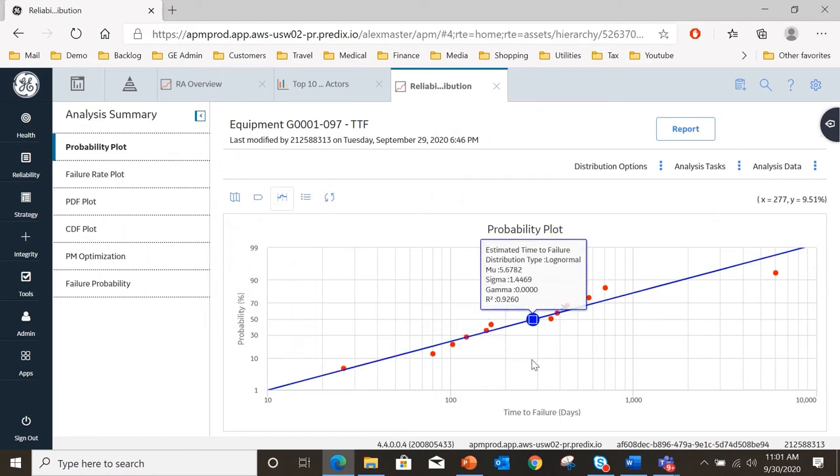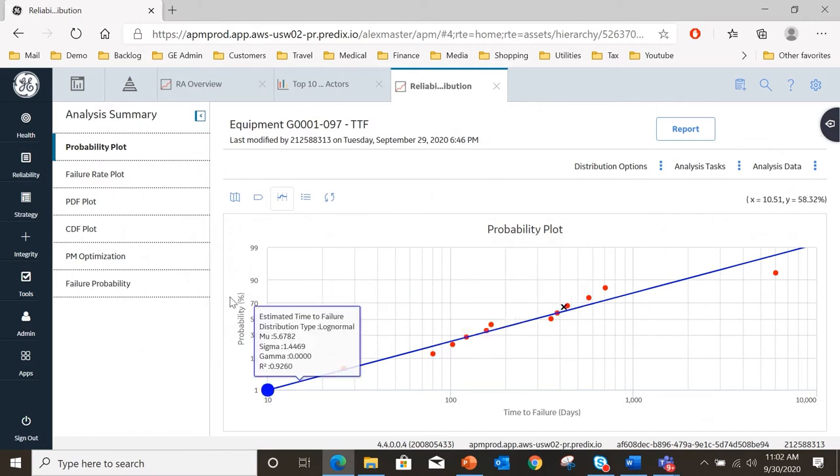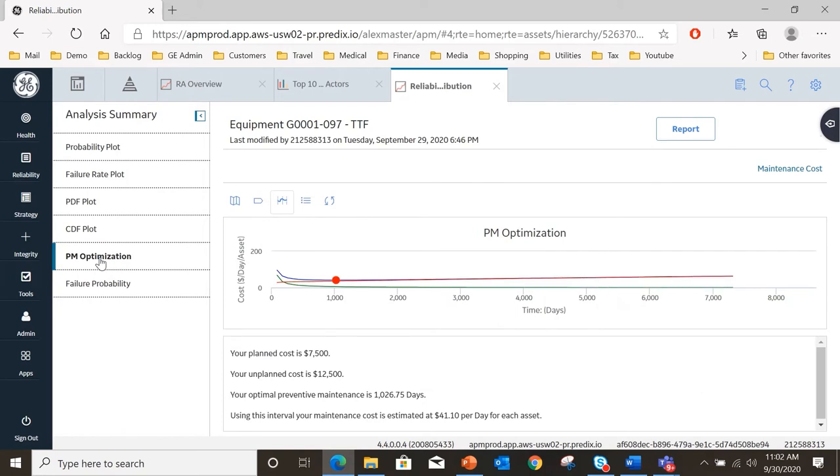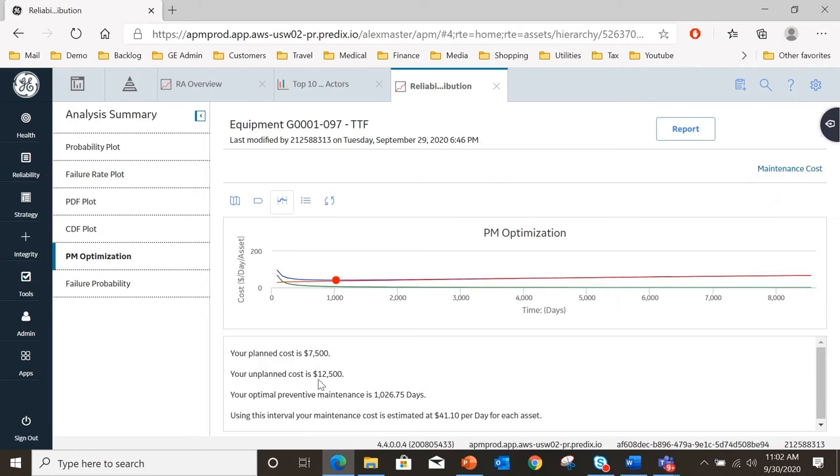What I'm interested in is, is this asset which we know is underperforming being subject to the optimal maintenance? We have a function in reliability distribution called preventive maintenance optimization. We're going to open that and have a look what it's telling us. This is telling us that the planned cost is seven thousand five hundred dollars for maintenance. If we do planned maintenance that's the cost but if we have to do unplanned it's going to cost us twelve thousand five hundred dollars. The optimal preventive maintenance issue is a thousand days. How did that get set up?